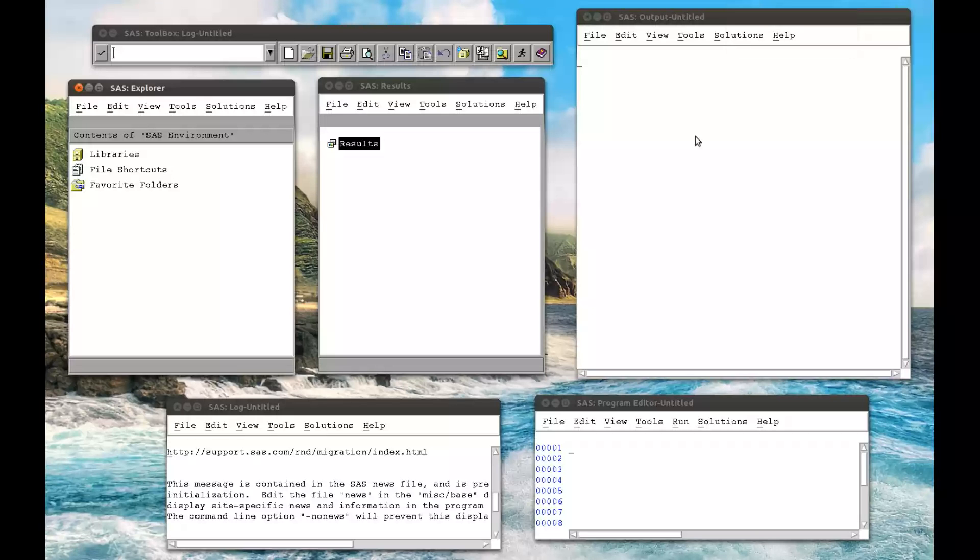In this very short video, we are going to look at obtaining univariate statistics using SAS.